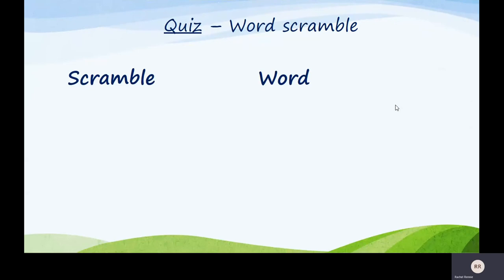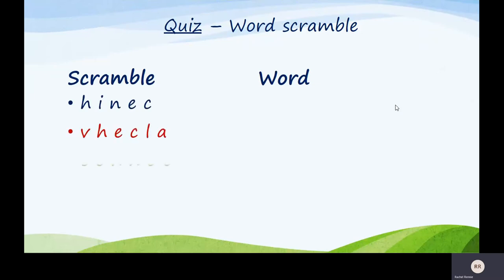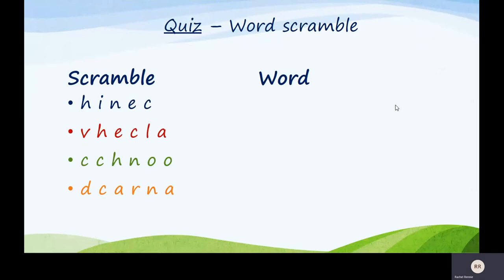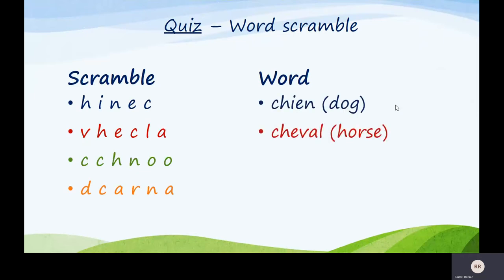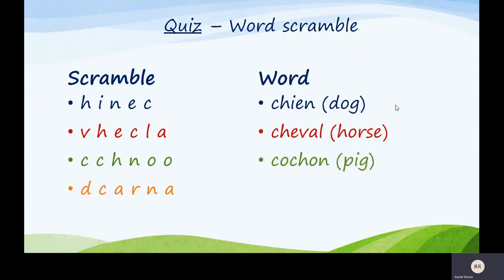Now, here's a word scramble for you. I'll put them up — you can pause it to unscramble them. I'll very quickly move on to give you the answers, so make sure you pause it before you see them. Here are the answers: the first one is chien — dog; cheval — horse; cochon — pig; and the last one is canard — duck.